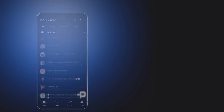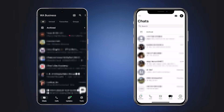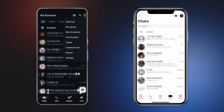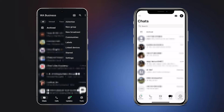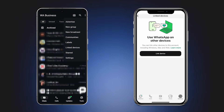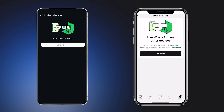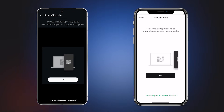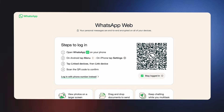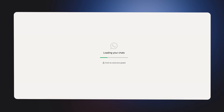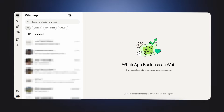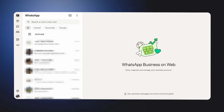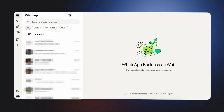Now that you know the benefits, here's how to set it up. On your WhatsApp Business App, tap the More Options icon if you're on Android, or go to Settings on iPhone. Next, tap Link Devices and select Link a Device. On your additional device, open WhatsApp Web or the WhatsApp Desktop App. Scan the QR code shown on the screen using your main phone. Once linked, your team can start using WhatsApp Business across multiple devices — no need to keep your phone online.